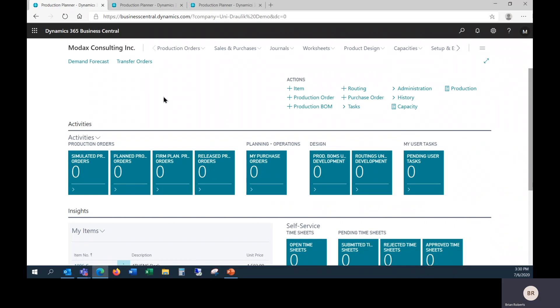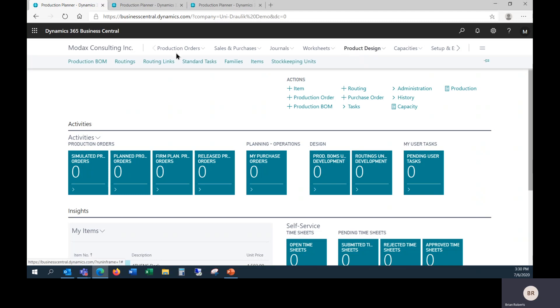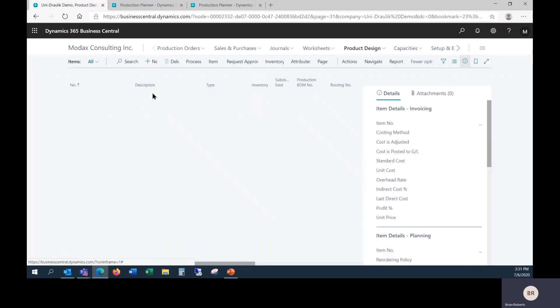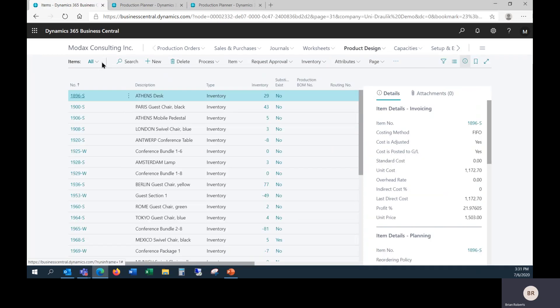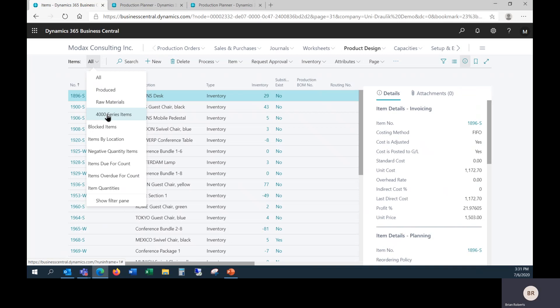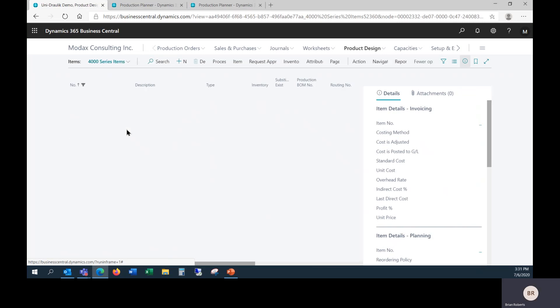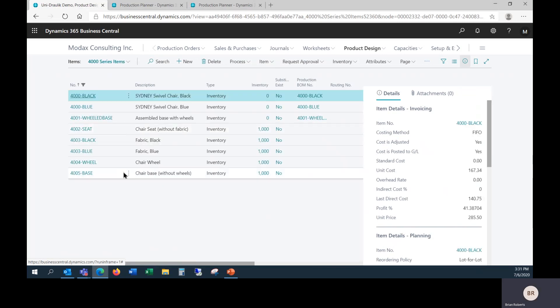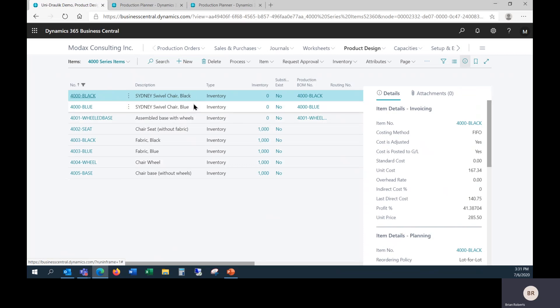Here it is in Business Central. I'm in the Production Planner Roll Center. We're going to be taking a look at several items involved. In this case we have multiple finished goods and raw materials. The first two lines are the finished goods we've been selling to the customer, some exciting chairs in black and blue.